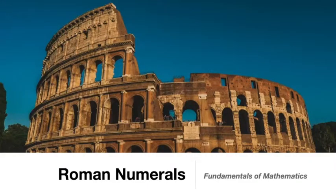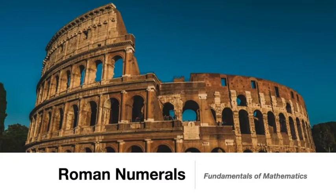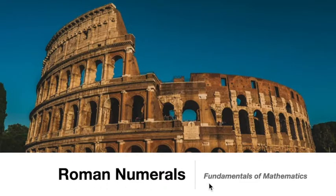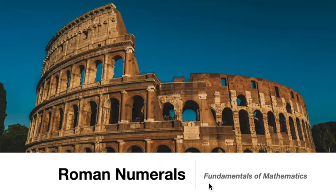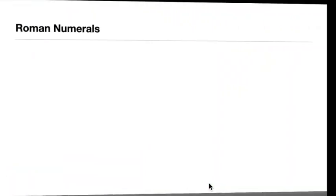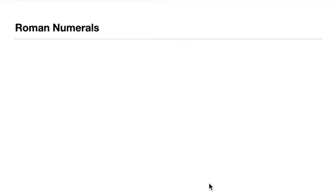Okay, so in this video I'm going to give you a throwback about numeration systems. In particular, we're going to talk about Roman numerals, which is part of the Fundamentals of Mathematics course.